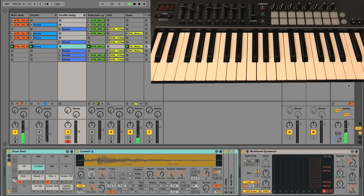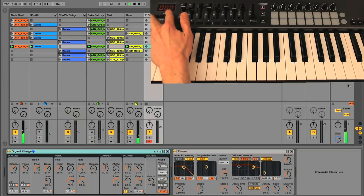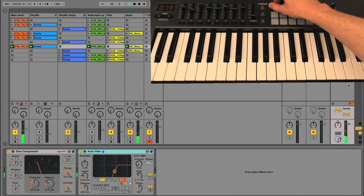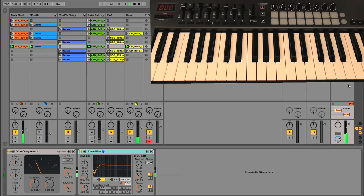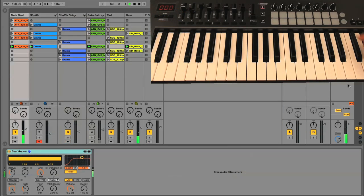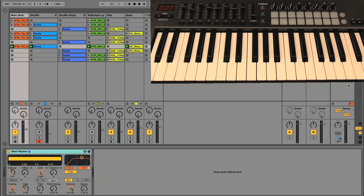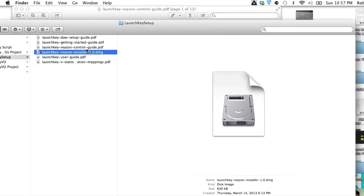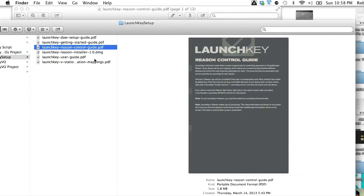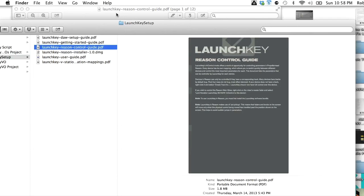With in-control mode active, the knobs on LaunchKey control the currently selected device. And pickup mode works across the board, so you can switch freely between tracks and devices without totally messing up your settings. Switching over to Reason now, LaunchKey has a separate installer and user guide for this software, so they've spent some time making sure the integration is good. Primarily, it's a device controller, and a good one at that.